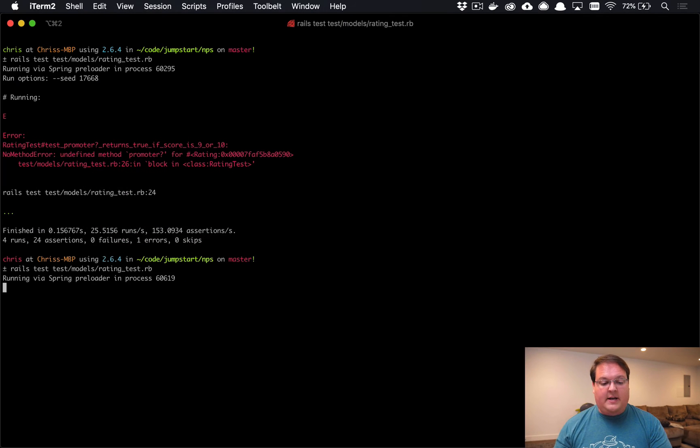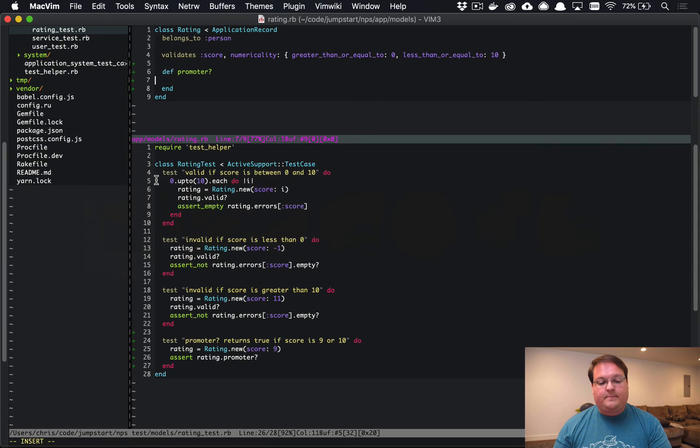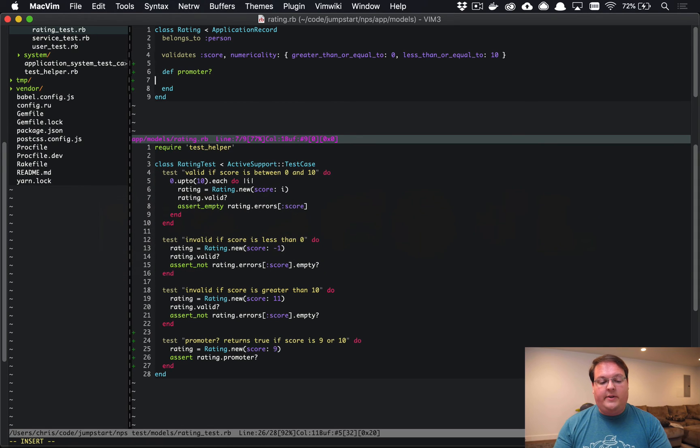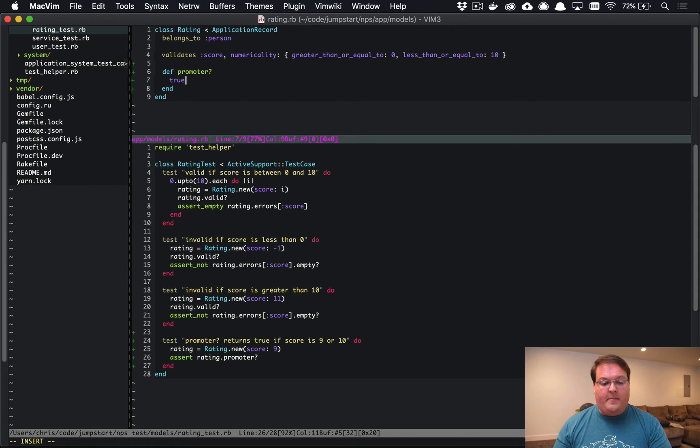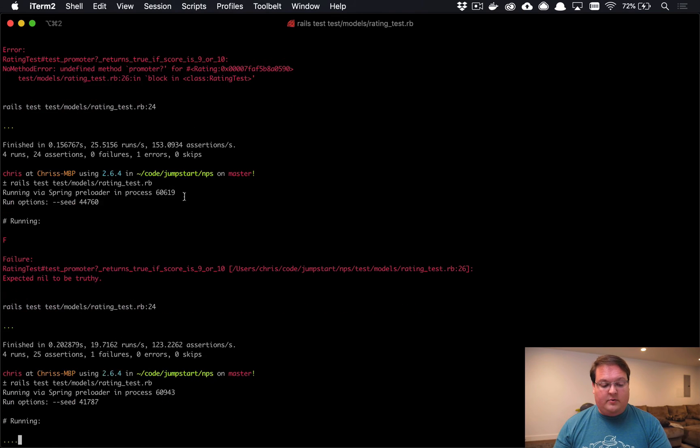We make our test update with a different error, and now it's returning nil and it wants it to be truthy. So in this case we can just do the bare minimum again which is to hard code that return value to true and our test passes.